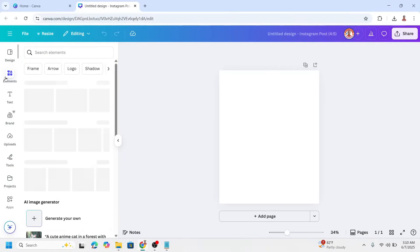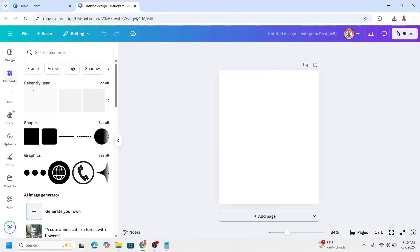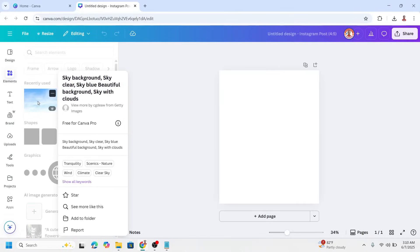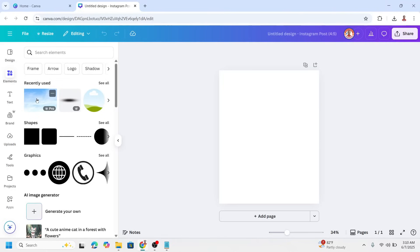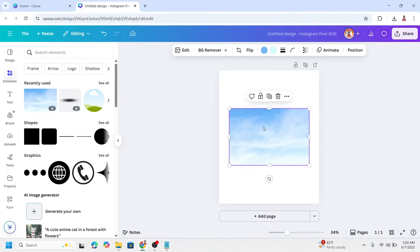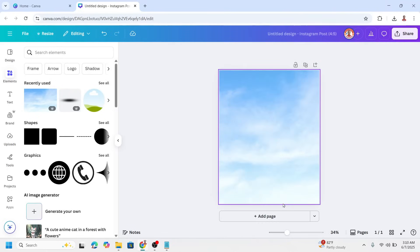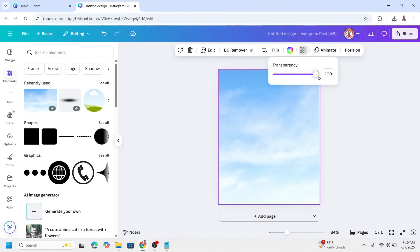First I will add a background. I will add this one sky background. Right click and then set image as background. Click on the image and then I will reduce the transparency.